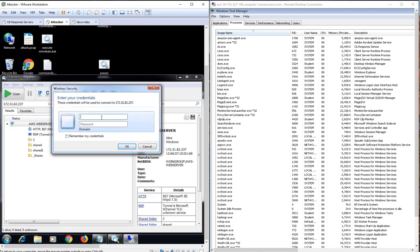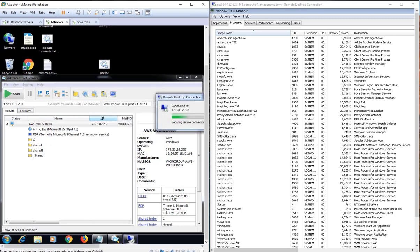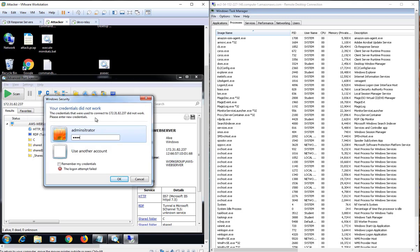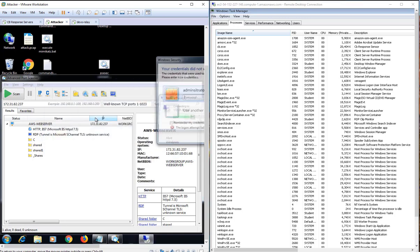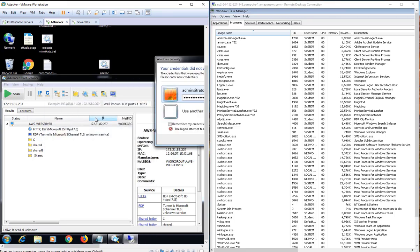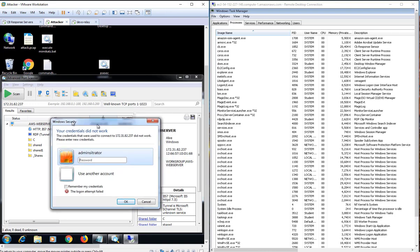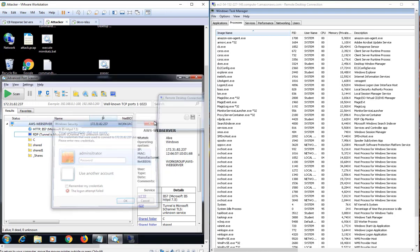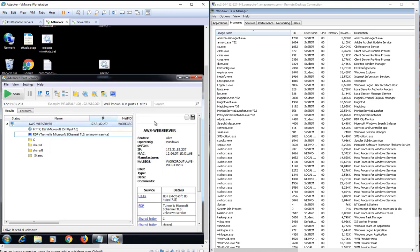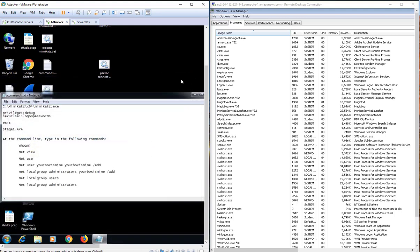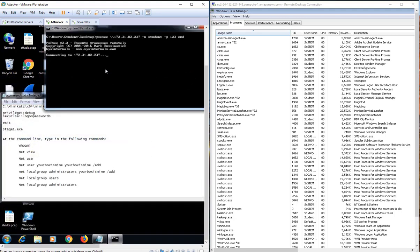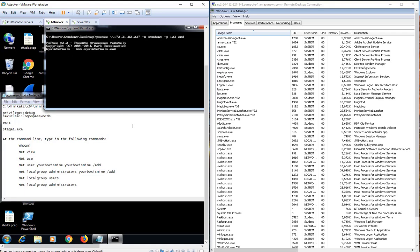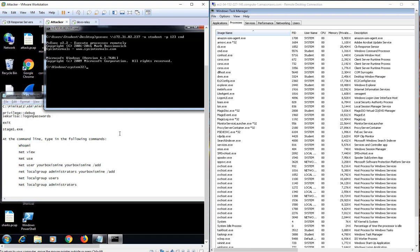The attacker uses the open RDP port to try and attain remote access to the victim's machine. First, they launch an RDP session and see if any of the common passwords in their password library will allow them to gain access. None of the passwords work, so the attacker now tries a different approach by using a remote access tool called PSExec. Trying another password, they are able to successfully gain remote access.